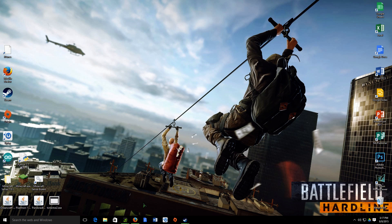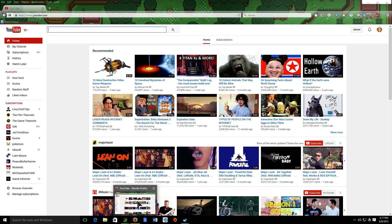Hey guys, I'm going to show you how to get free music using YouTube and a YouTube to MP3 converter. I prefer this over downloading songs off of websites because some of those websites are pretty sketchy and you can get viruses if you click the wrong thing, so it's just easier doing it this way and more reliable. Let's get started.